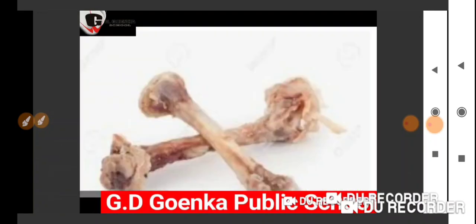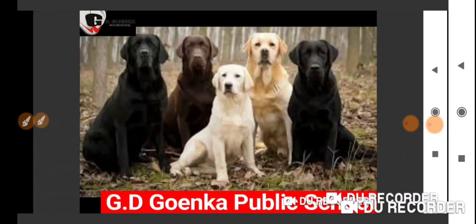One more picture. Yes, bone — favorite food of dog. Very good. Again, you have a picture on your screen. Yes, different colors of dogs like black, brown, white, etc.